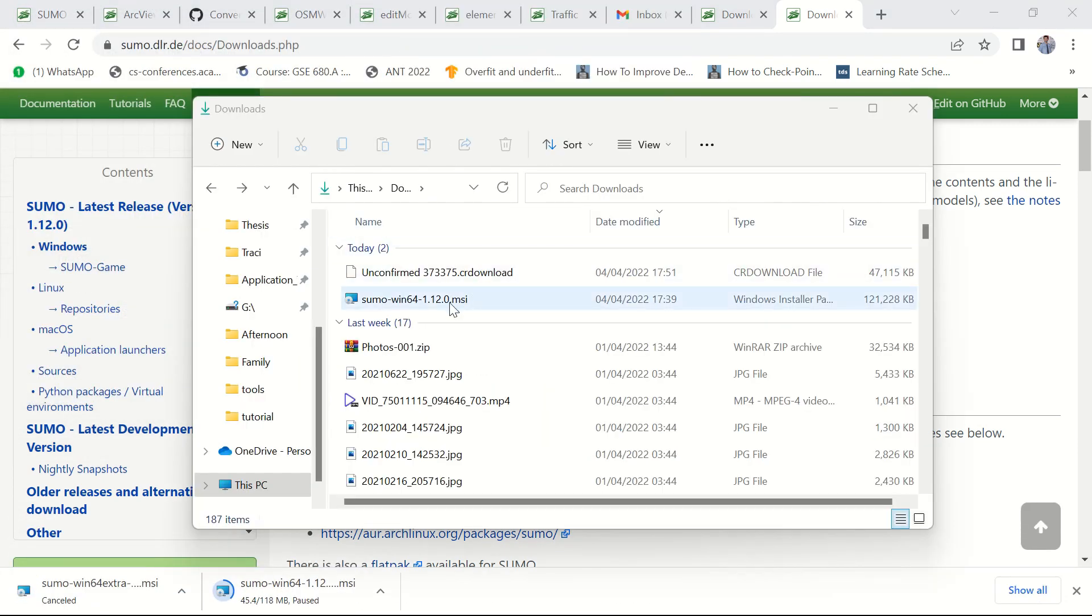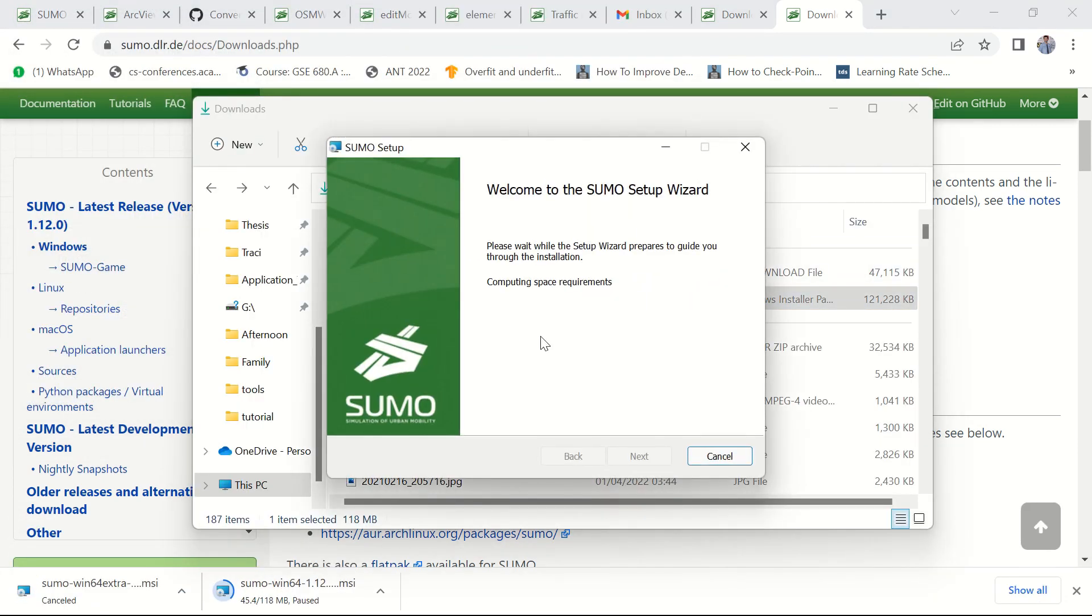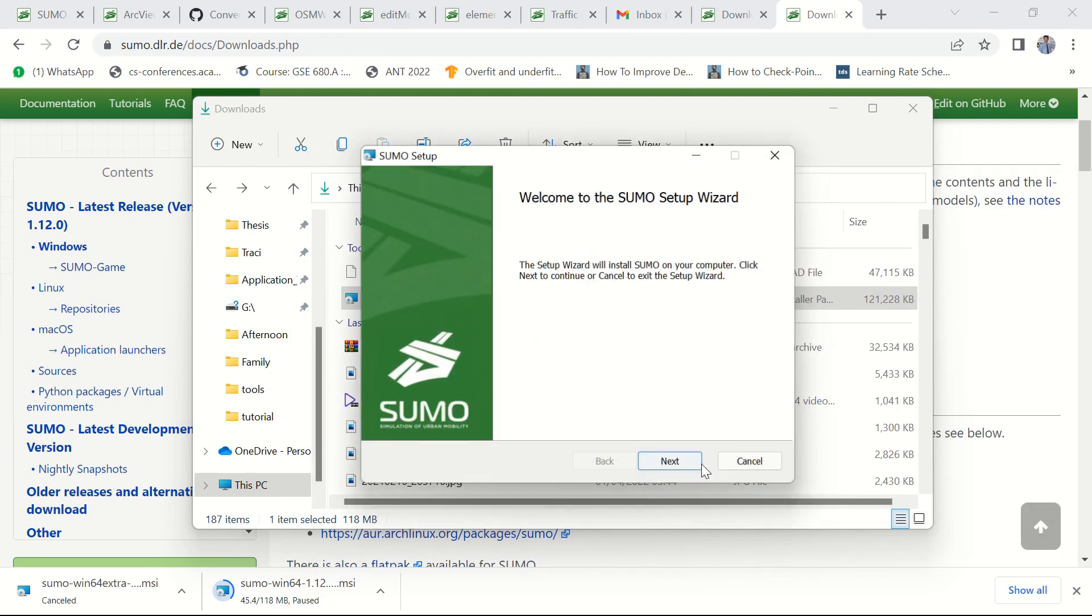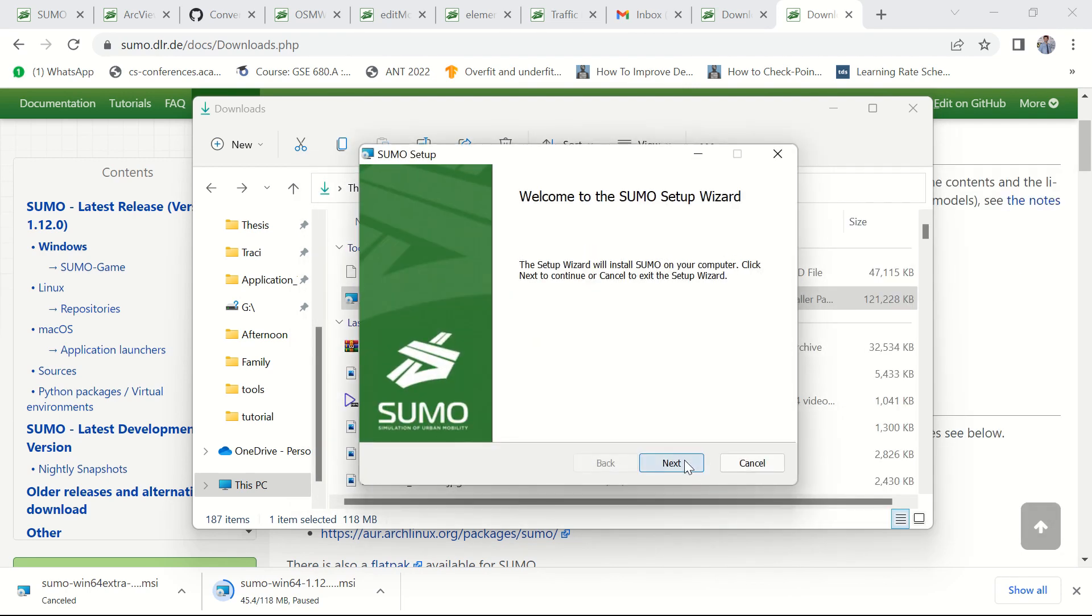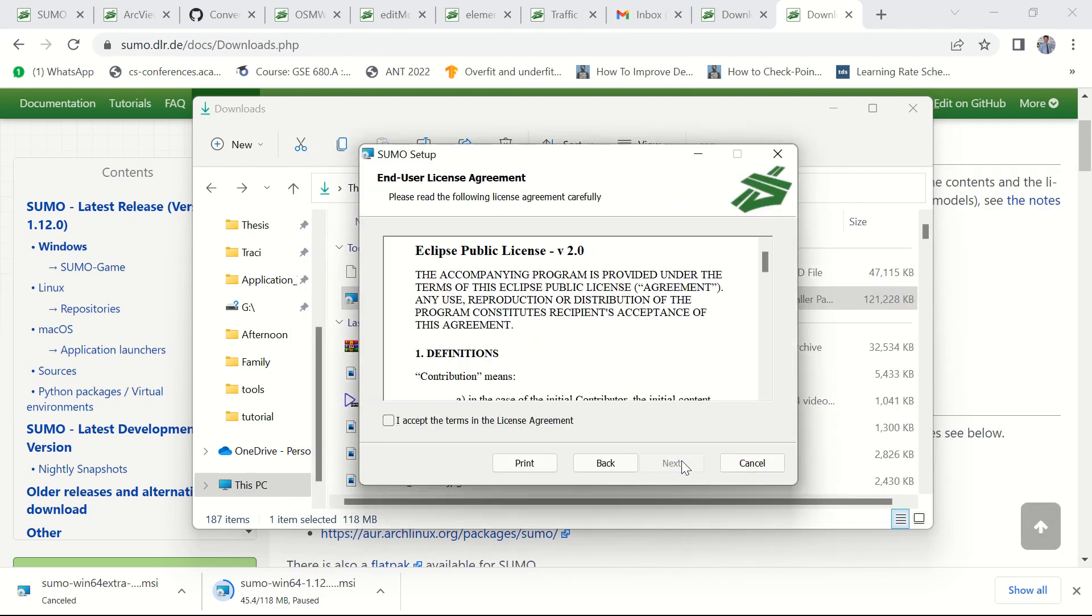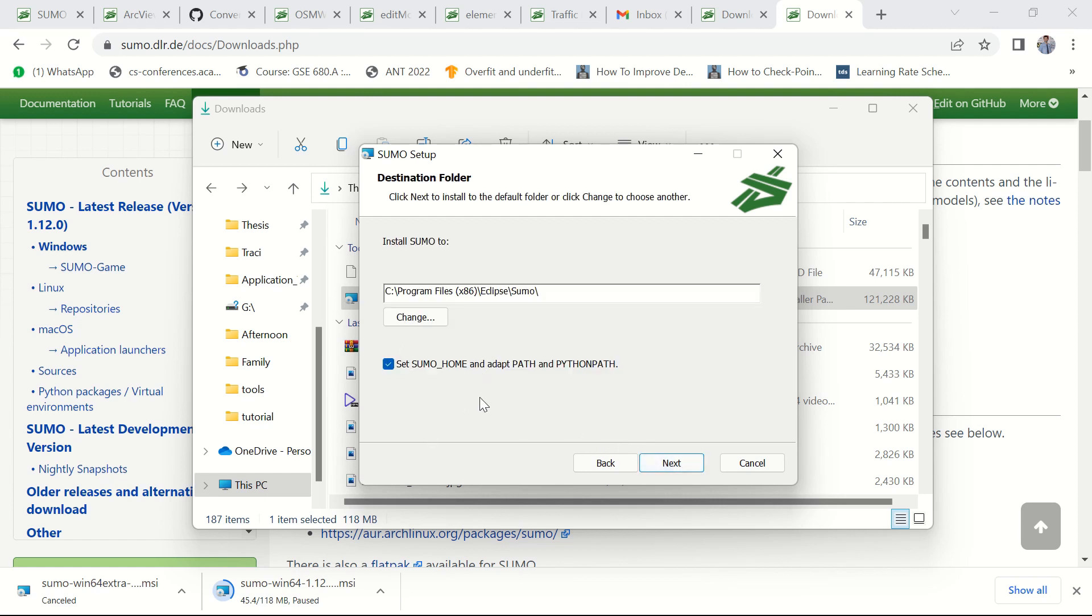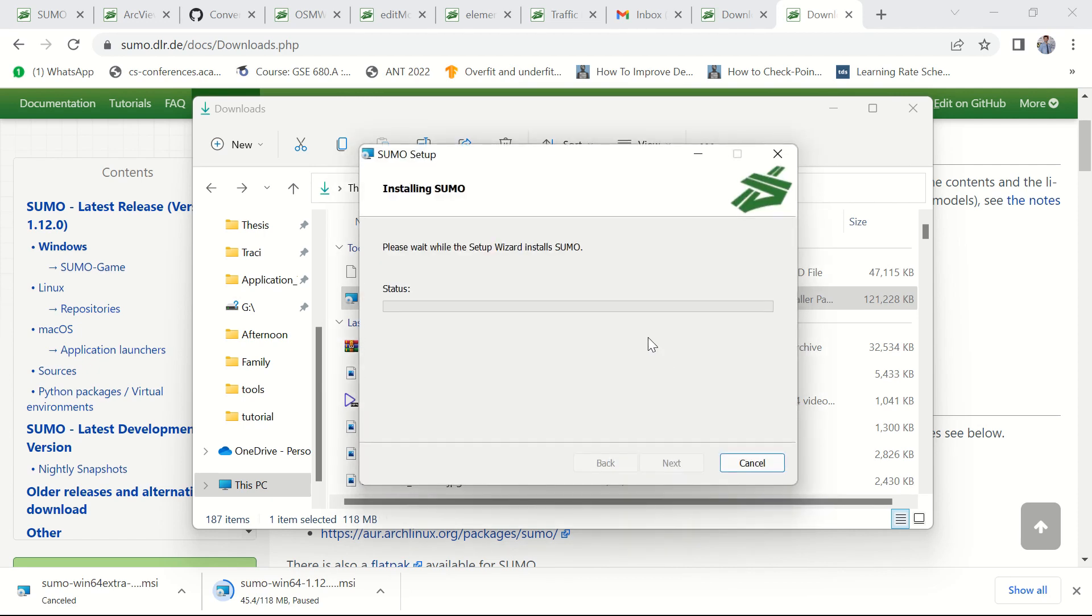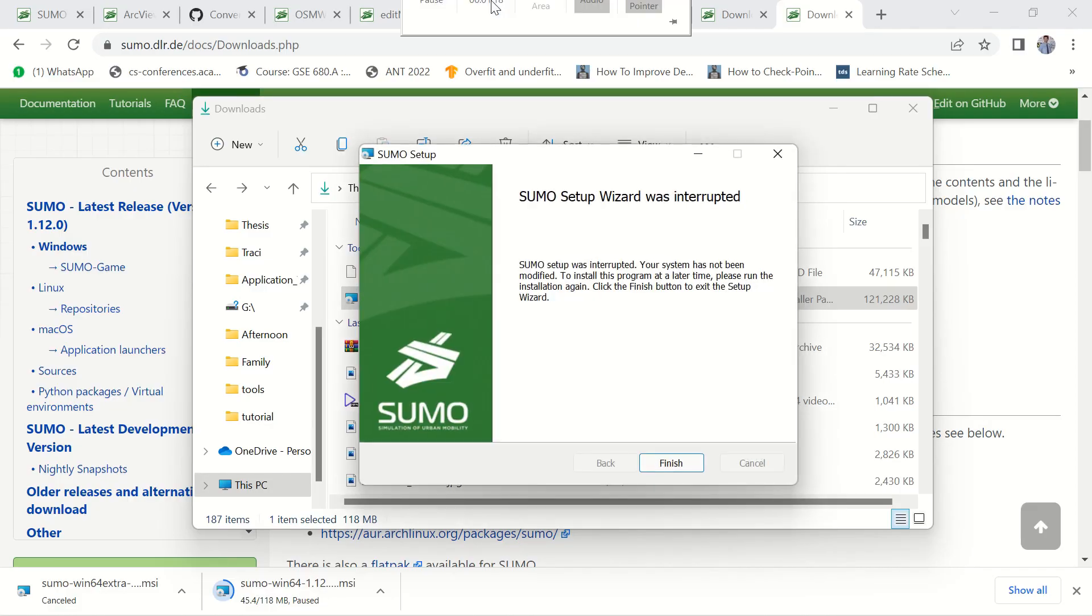After downloading the file you double click the executable file and follow the traditional way of installing executable files in Windows. Let's accept the agreement and without touching anything click on the install button to complete the installation.